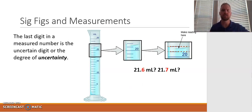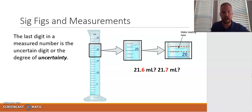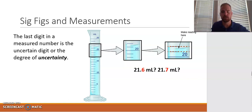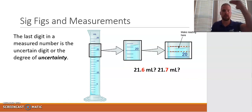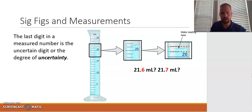Let's look at another example. We looked at measuring length — now what if you were asked to measure volume using a graduated cylinder? Let's use the same concepts we learned with measuring length to measure the volume of liquid in this graduated cylinder. To find the volume, I want to look at where the meniscus is. The meniscus is that concave shape, and you always want to read from the bottom of the meniscus as shown here.